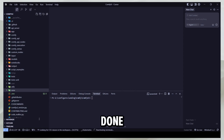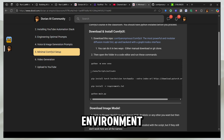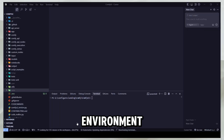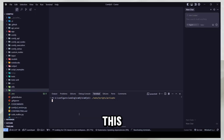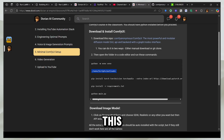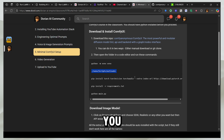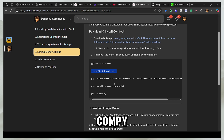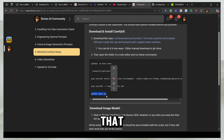When that's done you have to run the environment, which you can do from this command. I already have made the environment so I'll just run this. And then you have your environment ready. When you are doing this for the first time you'll actually have to run these two commands as well — they're going to download everything ComfyUI needs, and after you're done with your first setup you never have to do that again.